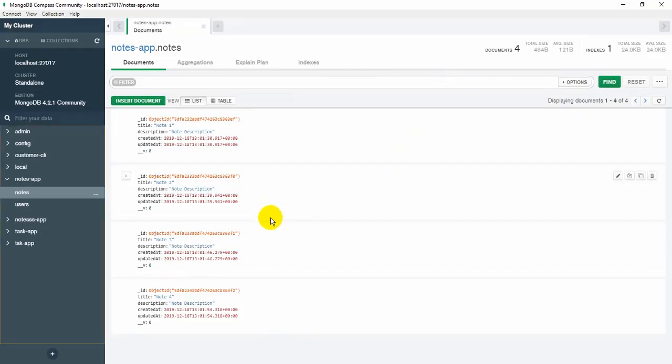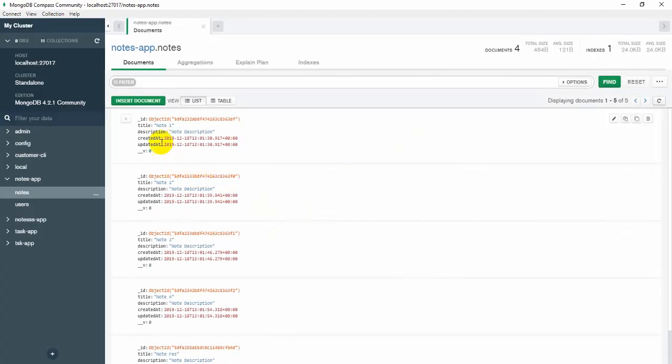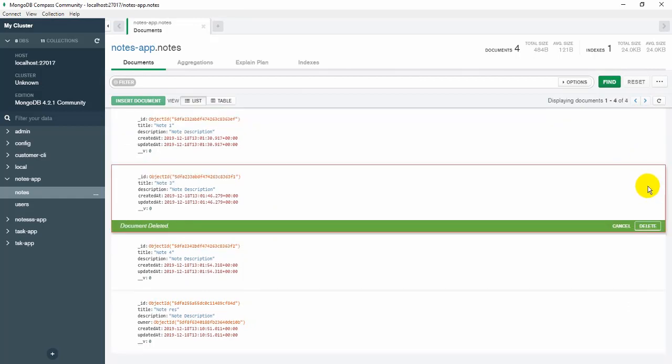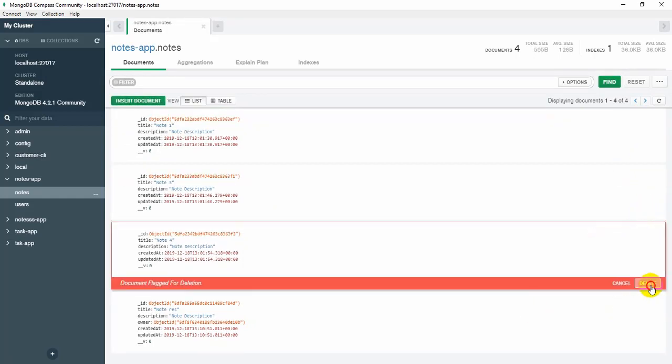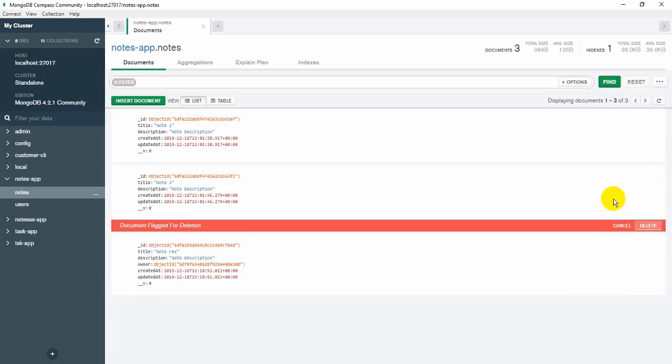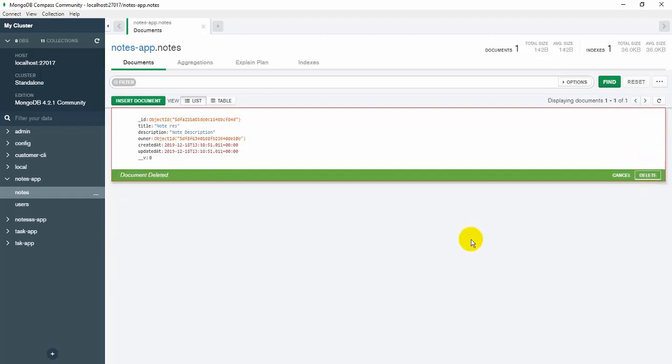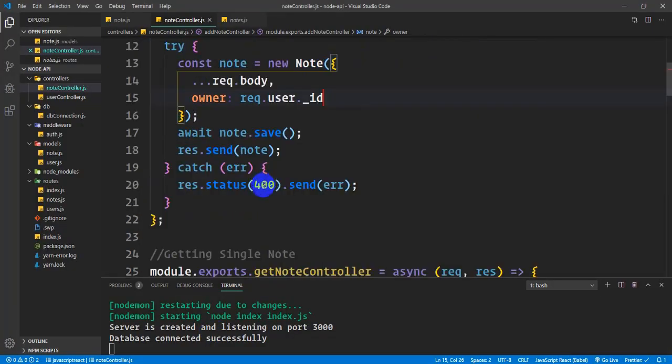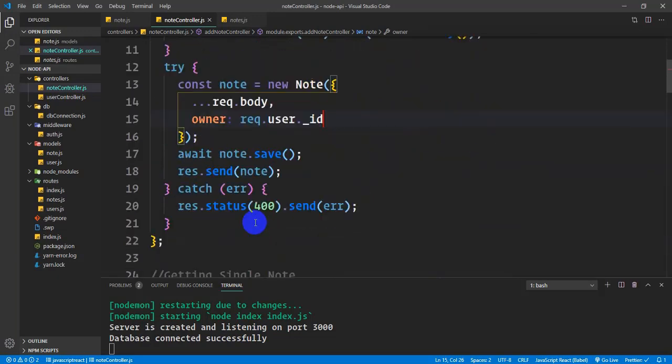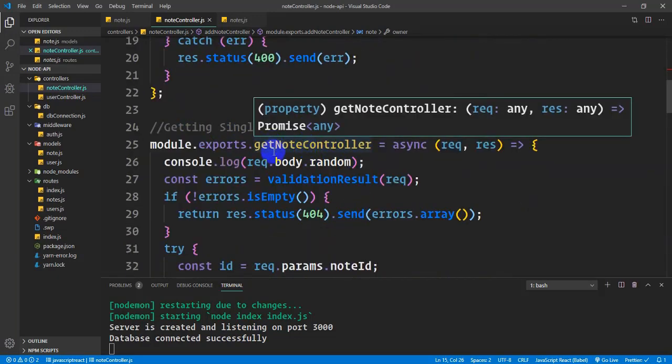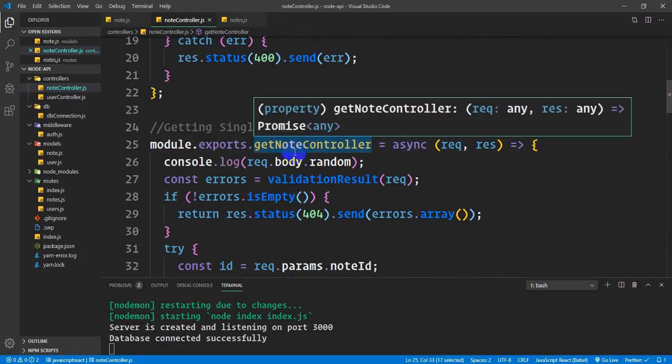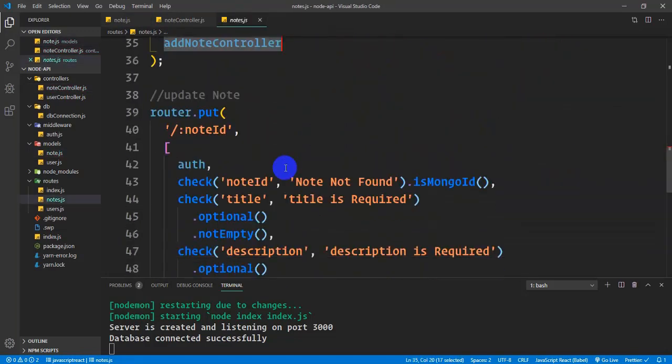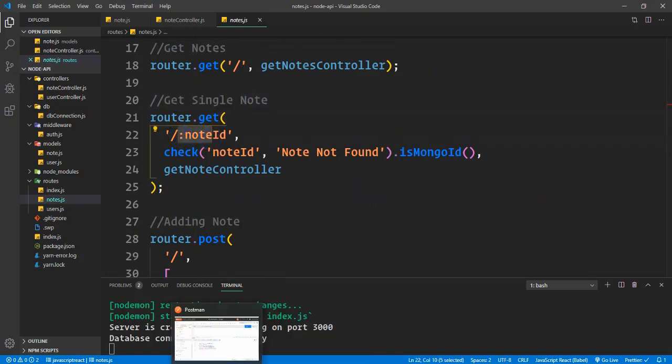The owner field contains the user ID. The logged-in user's ID is stored there. This is how I create the relationship. I'm setting up the connection. If I refresh, there might be some inconsistency in the data because the owner field wasn't set before.